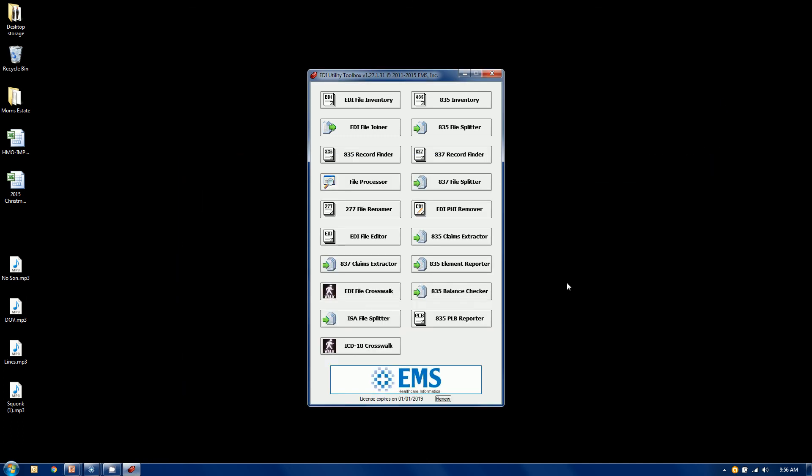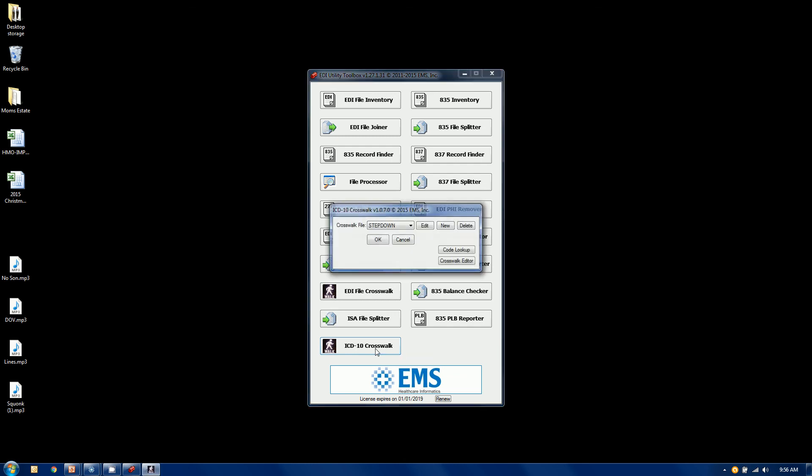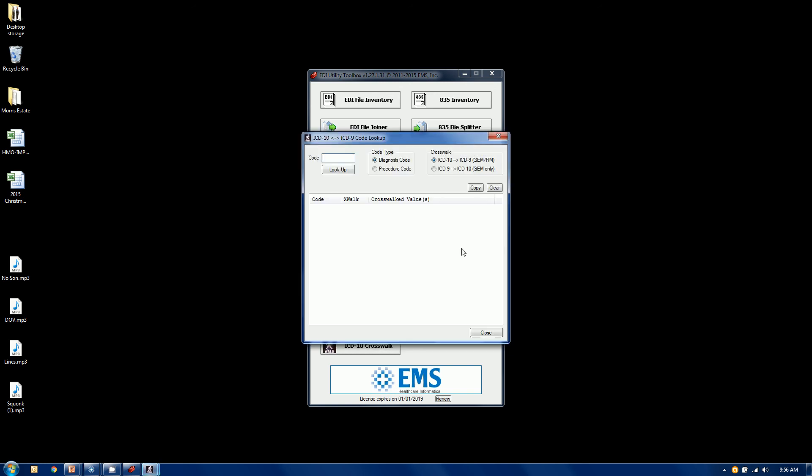Okay, a couple other things here. Let's take a look at our ICD-10 crosswalk. Again, there's a couple points down here. Options, we have a code lookup. So for example, you want to look up from going from 10 to 9, you want to look up a diagnosis code, let's say M2010.